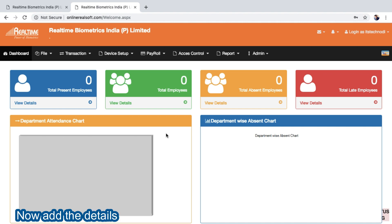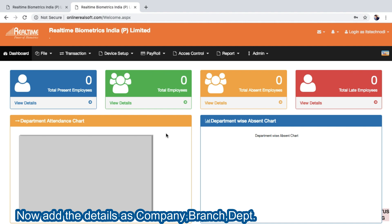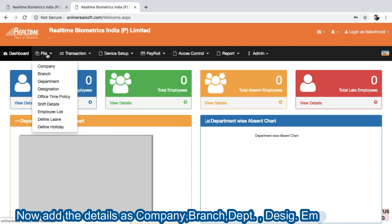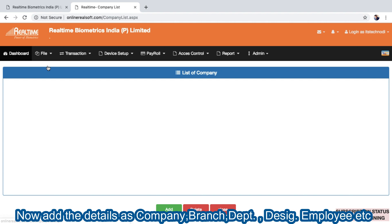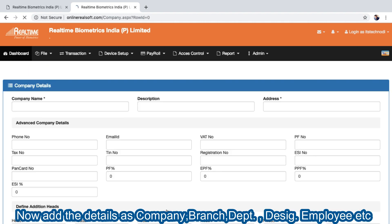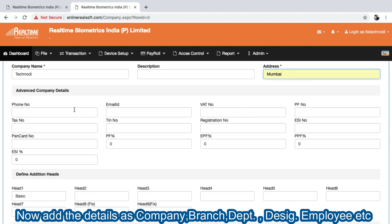Once logged in, the first thing to do is configure the software. Go to File and fill all the details: company, branch, department, designation, office time policies, shift, and employee details. Start with Company — put your company name and address.